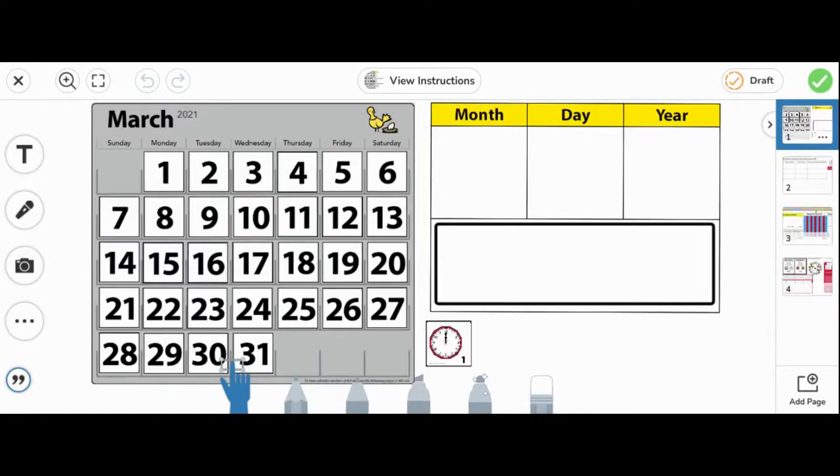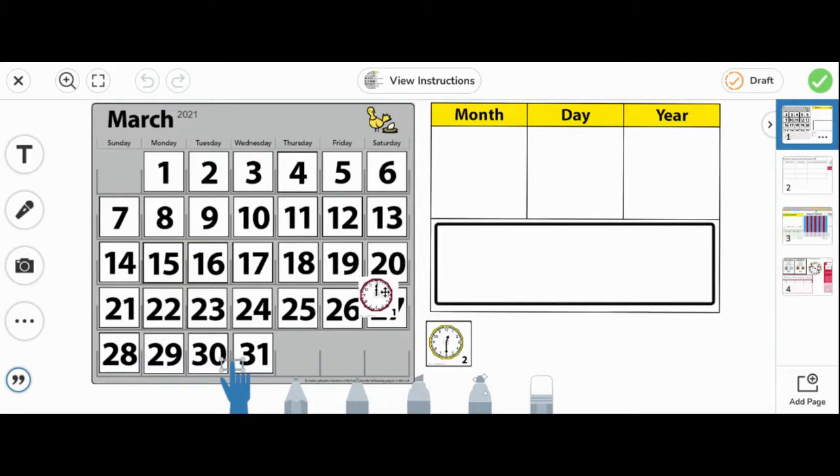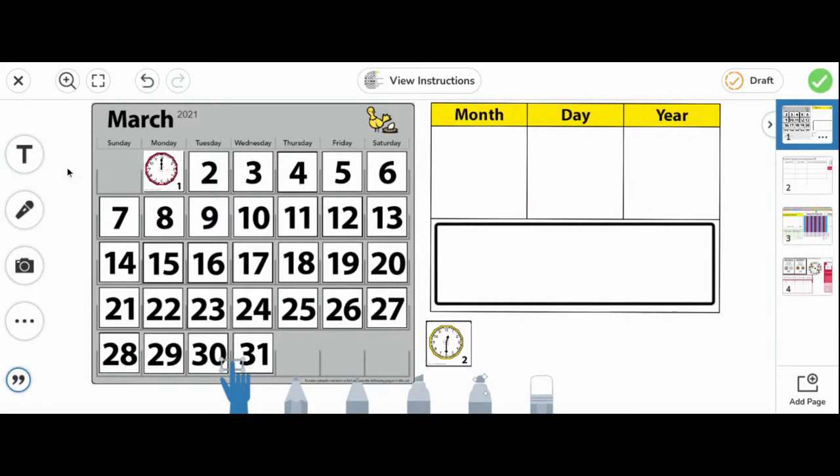On the first page, you will see the March calendar grid, as well as the stack of calendar cards. Drag and drop the calendar card to match the date. Today is Monday, March 1st, 2021.